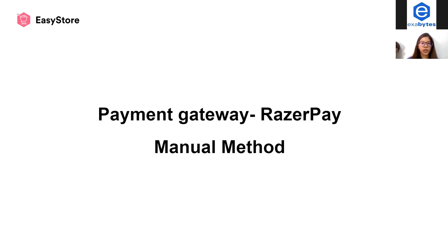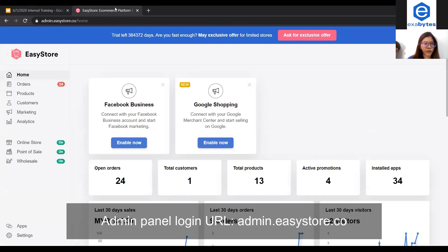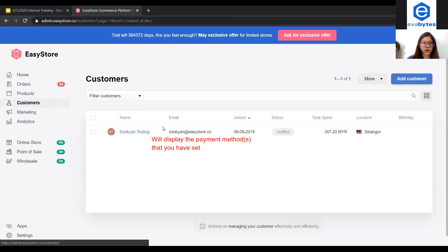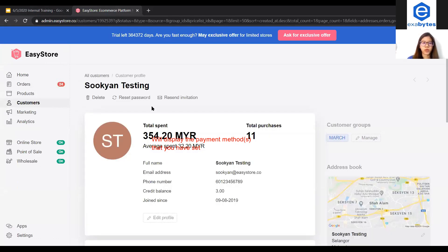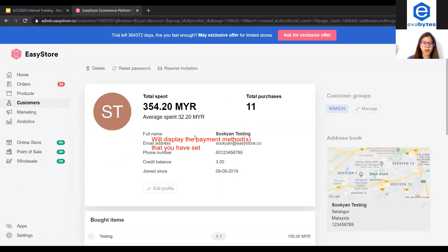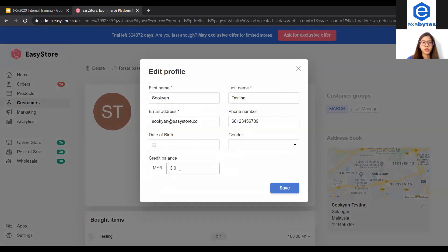To refund using store credit, go to Customers and find the customer you want to refund. Click into their profile and click Edit Profile. Currently there are three credit balance. Since the order is 30, you can add 30, making it 33, and then click Save.